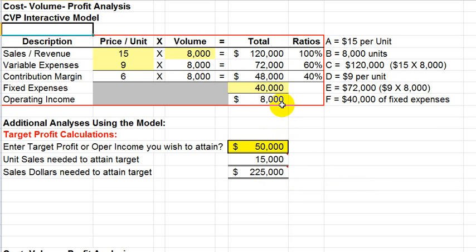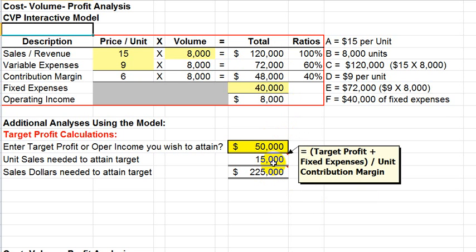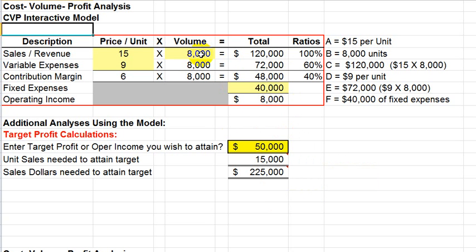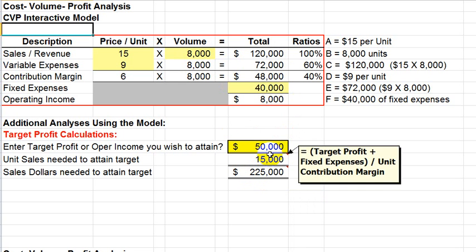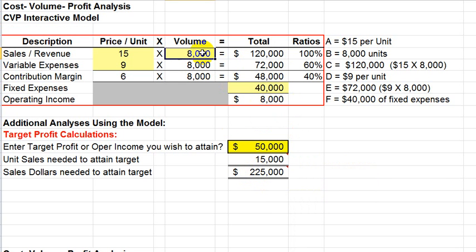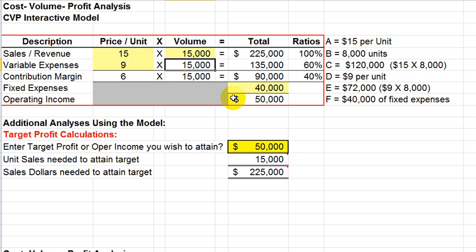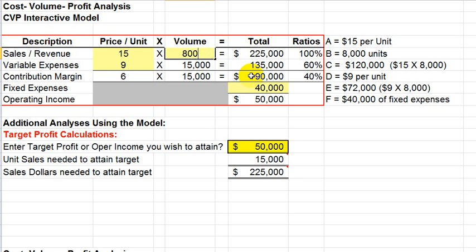Now, just to prove that, let's take this 15,000 units and insert that up here instead of the 8,000. And by doing that, we should get the $50,000 in profit. And there we go. We get $50,000 in profit. Now, and what kind of sales volume? Not only the $50,000 in profit, but it also shows that it's $225,000 in terms of sales dollars.